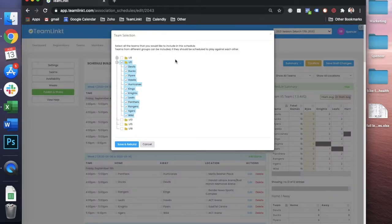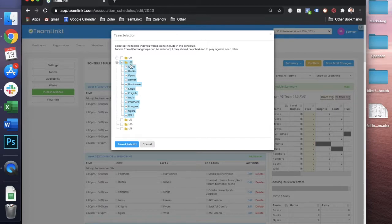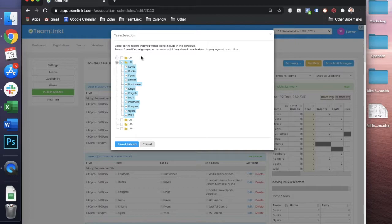Under the teams tab, this one's super simple. You just need to select all the teams that need to play within this schedule. Typically our leagues will have one schedule per division.